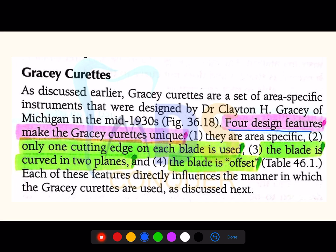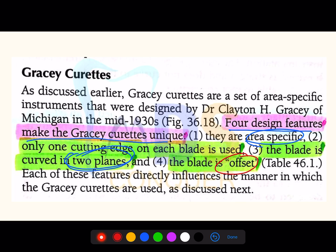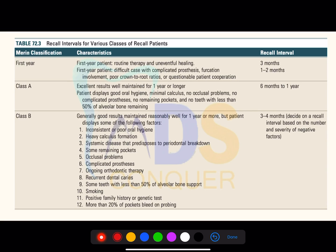The four design features that make the Gracey curette unique are: they are area-specific; only one cutting edge on each blade is used; the blade is curved in two planes; and the blade is offset. These four points are very specific to Gracey curettes.